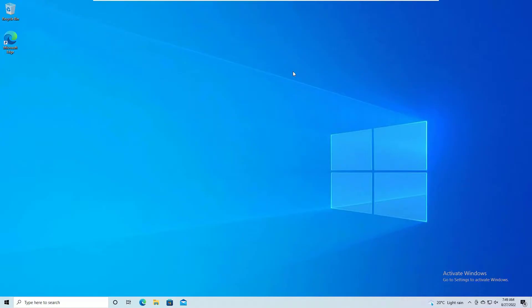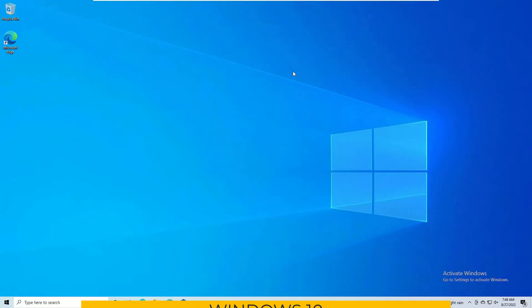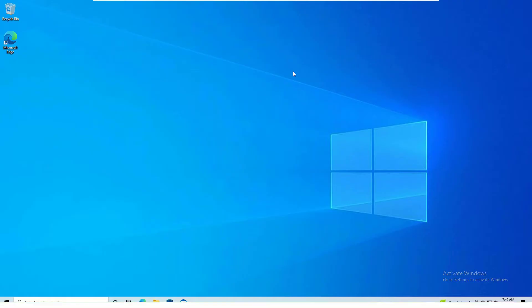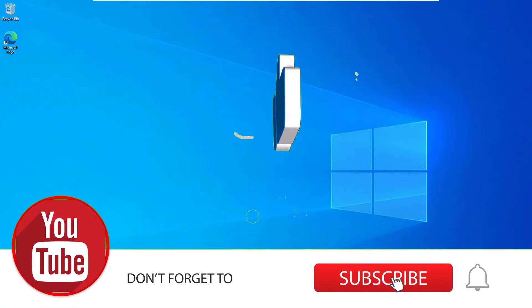Hi, hello! Hope you are doing well. This is Ramesh and welcome to Easy Classes. In this video we are going to learn how to fix the Start Menu not working on your Windows 10 operating system. We have around six different methods to fix this. Before jumping to the tutorial, if you are watching our video for the first time, please subscribe to our channel and hit the bell icon.